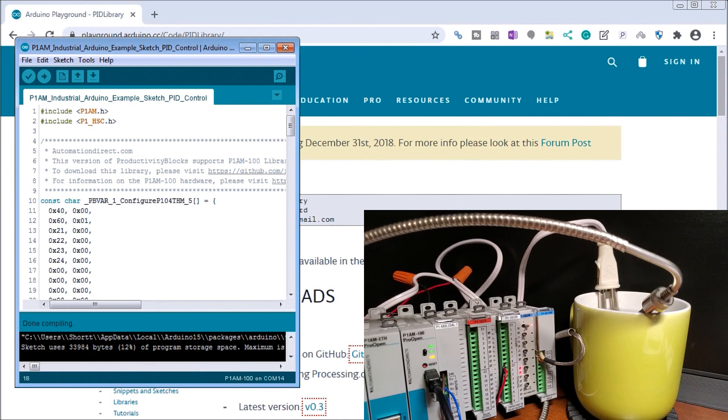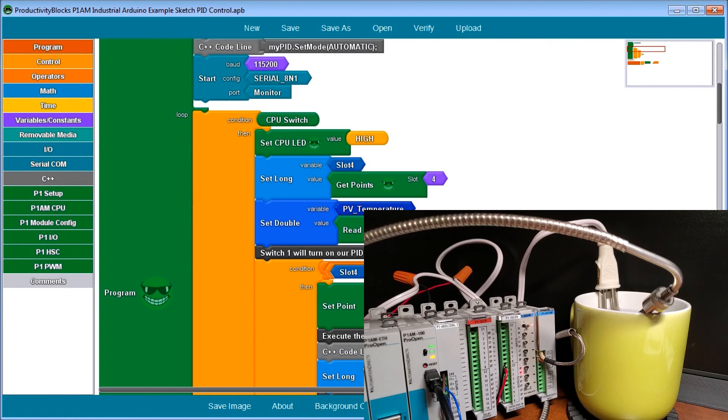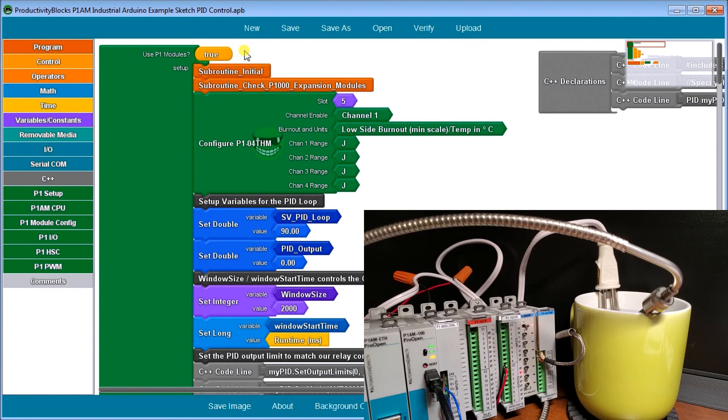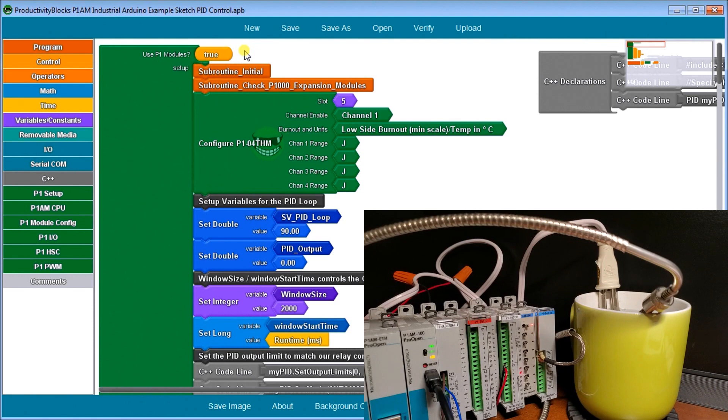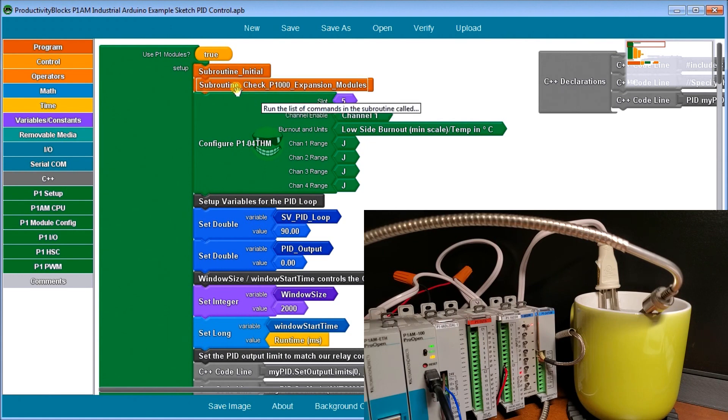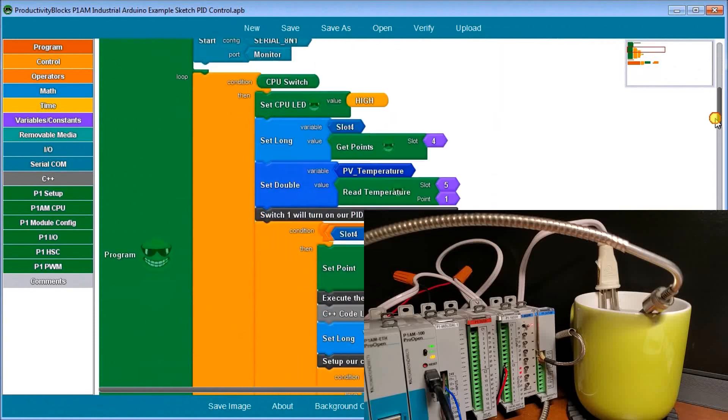And now let's take a look quickly at the program itself. So we're using actually productivity blocks. You can see that we are using our P1 modules. They're set for true. And this program is actually based on the one we did for the P1000 expansion part two. So we've enabled all of the different functions, like we've done our making sure our modules are all there and making sure our watchdog timer is active so that we can make sure that nothing happens within the program.